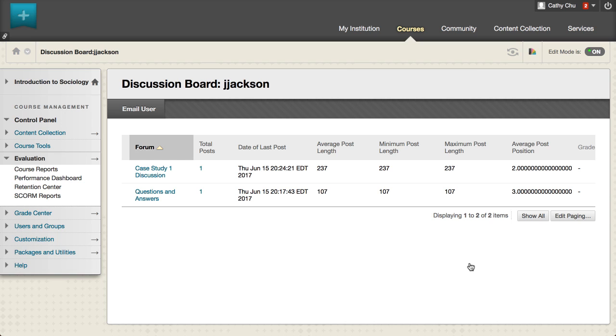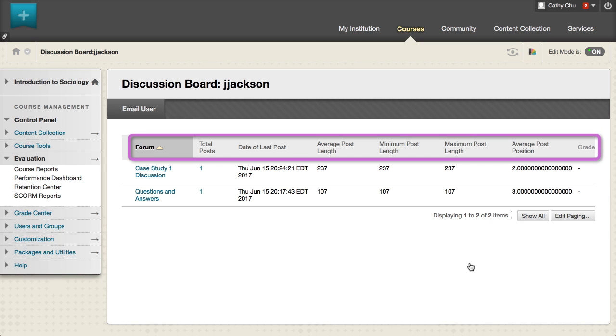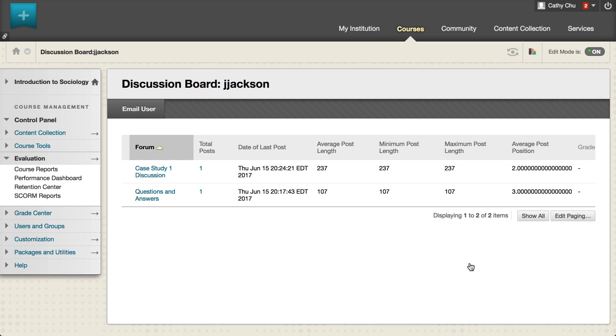The following information is displayed on the discussion board page: forum, total posts, date of last post, average post length, minimum post length, maximum post length, average post position, and grade.